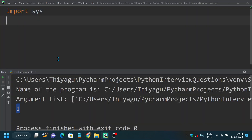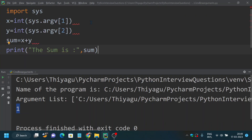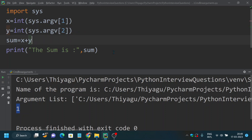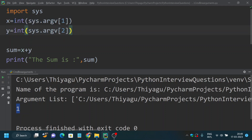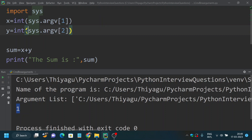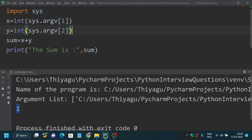Let's perform a basic addition operation to understand how to pass sys.argv values. We are passing two different arguments: sys.argv[1] as our first argument x, and sys.argv[2] as our second argument y. Note that I have typecasted them using int() because by default they are strings. Then we perform sum = x + y and print the result.